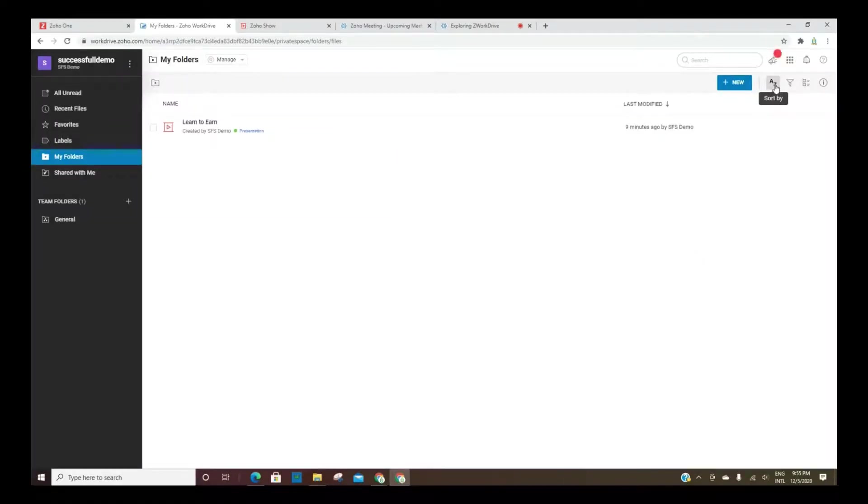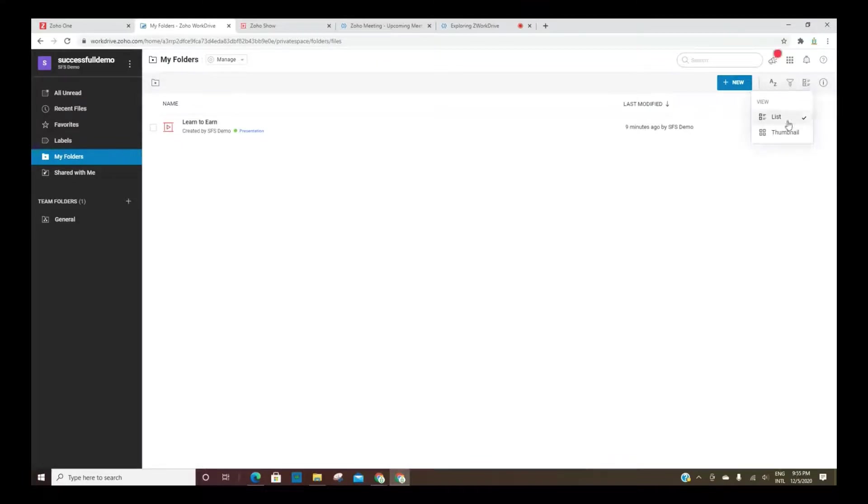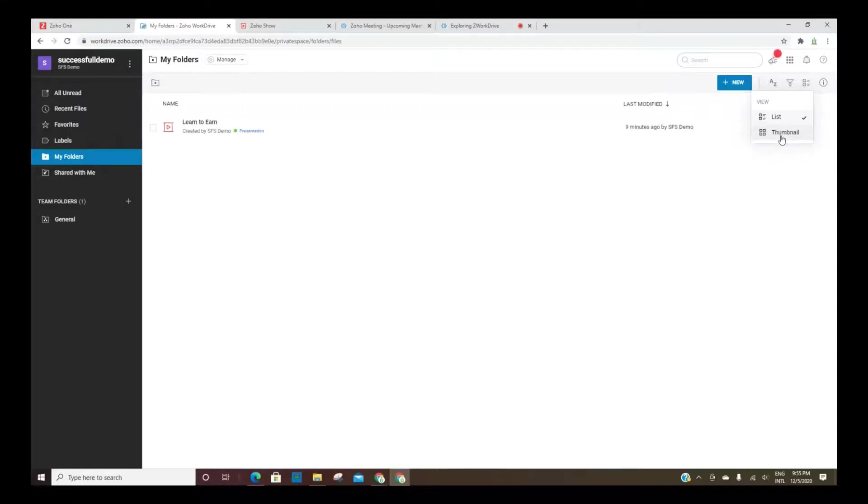This is where you can change the sorting in the filters. And then here is where you can list everything or view everything as a thumbnail.